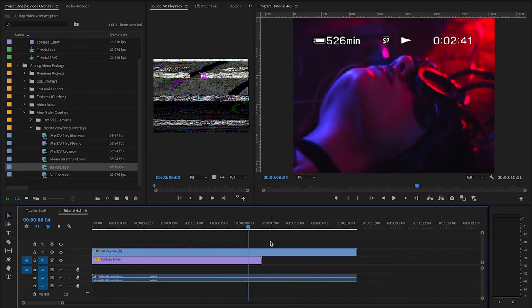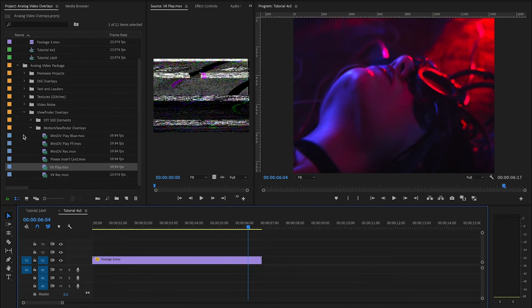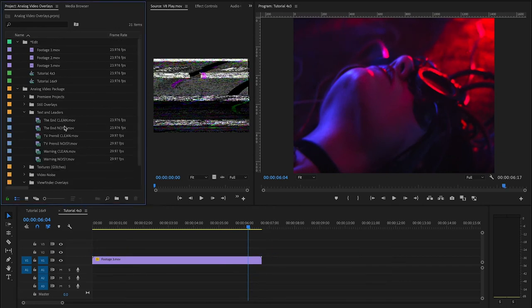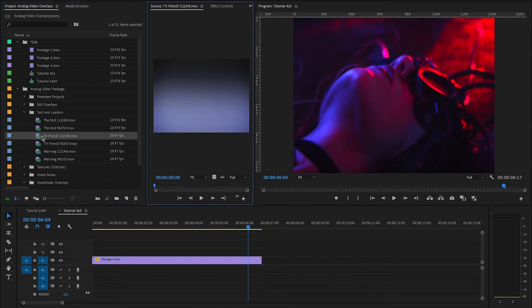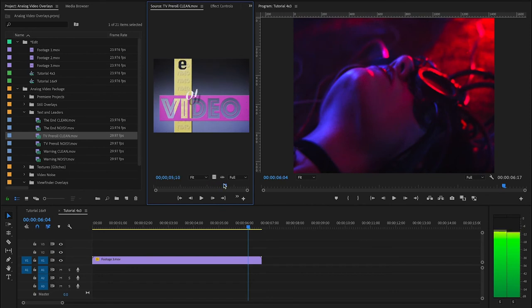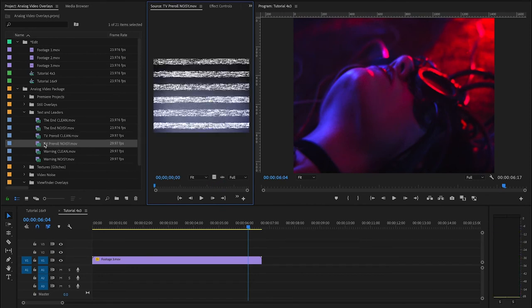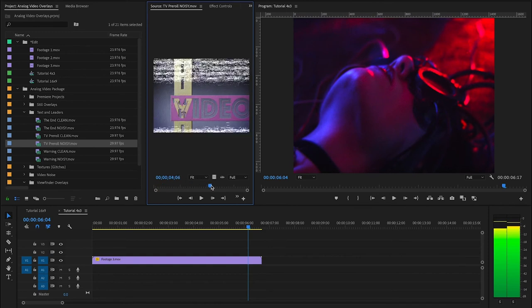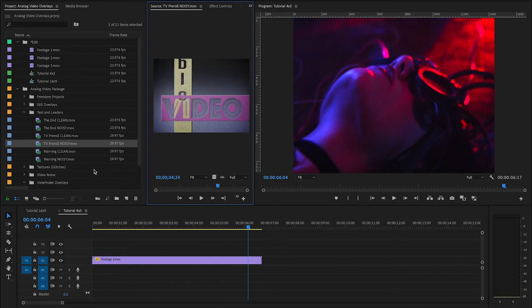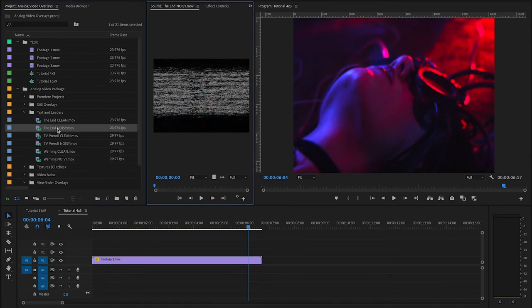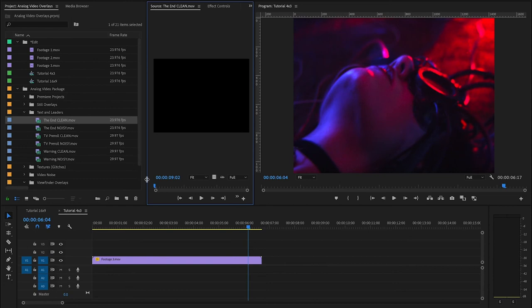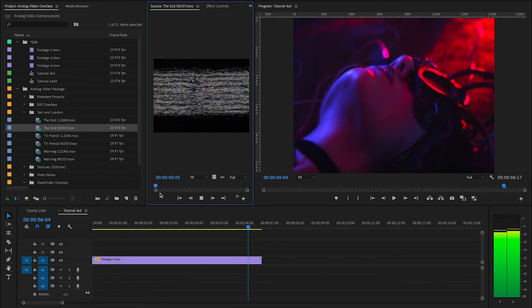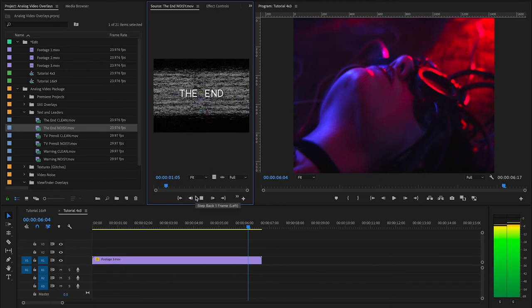So, next up, we've got some text and leaders. And you've got these sort of pre-rolls. We have clean and dirty versions. So, they're going to have much more, like, grain and glitches going on. We've got the warnings. And the end title I like a lot. This came from a Video 8 camera. Clean and dirty. Just tons of great, unique stuff in here.